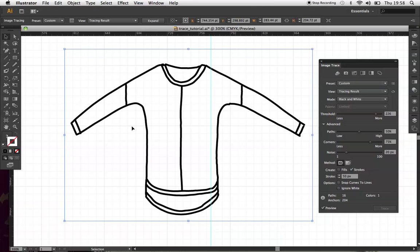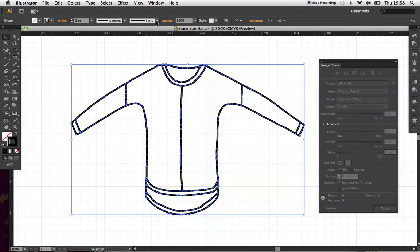Once I'm roughly happy with that, I'm going to expand it. So I can now edit those strokes.